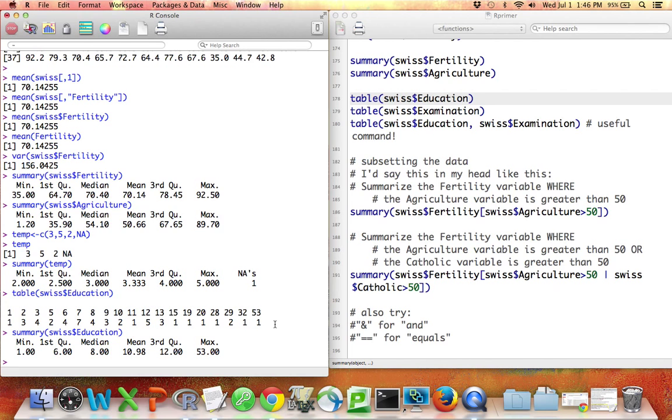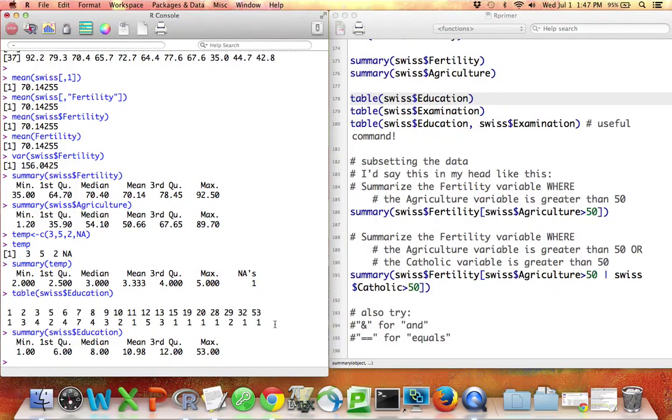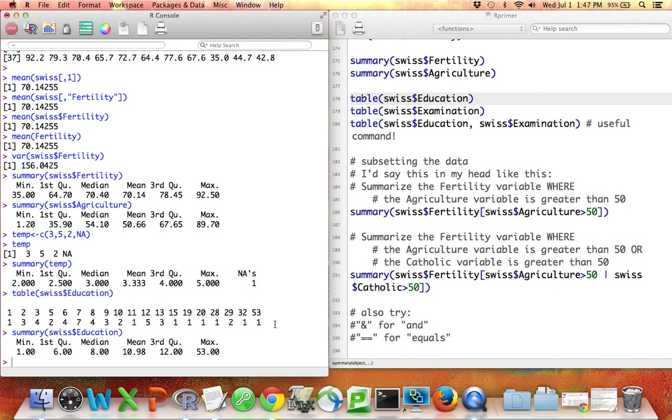But if you have a continuous variable and every person in your data set has a different blood pressure or a different income, and you say table, it's going to list out every value for every income for every person in your data set with a one underneath, telling you that that income was observed one time. So in that case, the continuous variable, you're probably more interested in something like summary, which will give you the mean, the min, the max, etc.